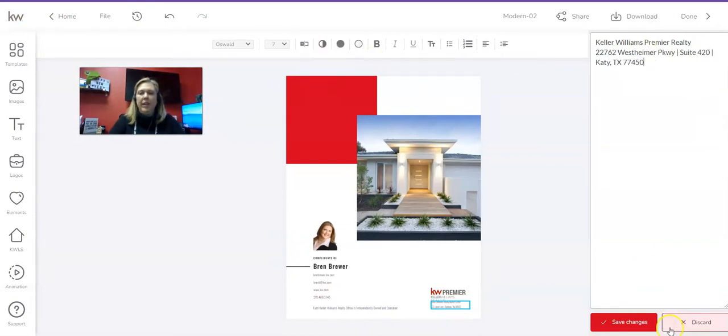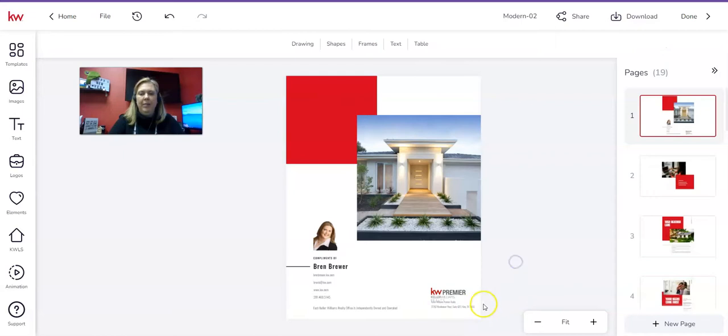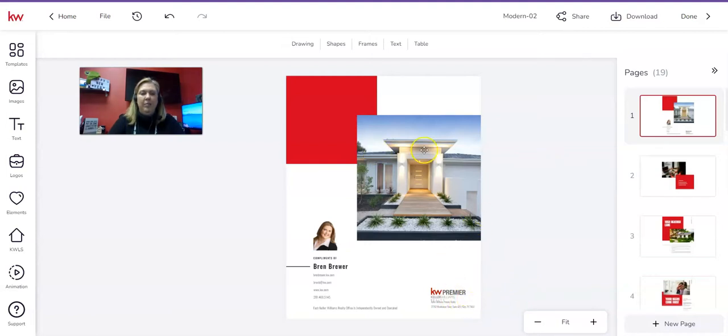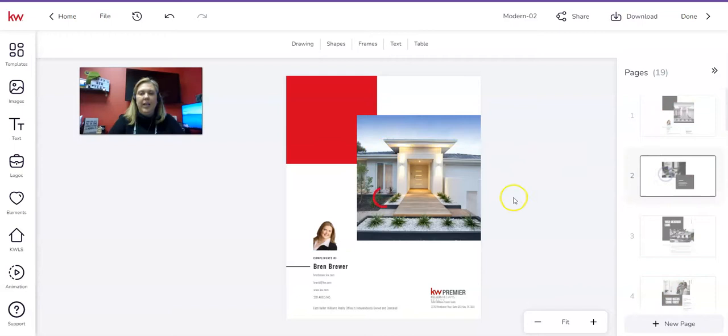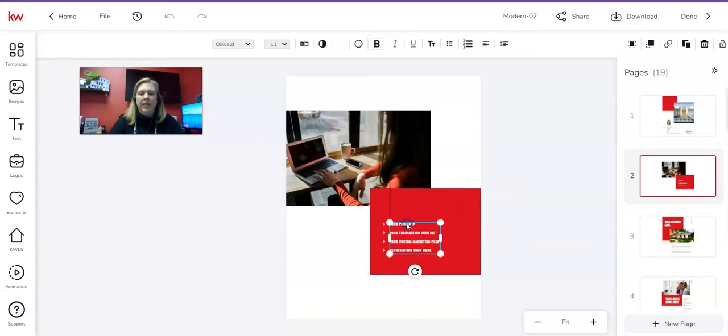Once you're done in the typewriter, you're going to click Save Changes, and everything that you've done in there should change. If you need to resize, you can do that by clicking the vertical line and dragging to make the box bigger. Okay, I'm done with this page. I like it. I'm going to go on to the next page, which needs no edits. And I'm just going to keep going and keep going until I find the page that needs edits.